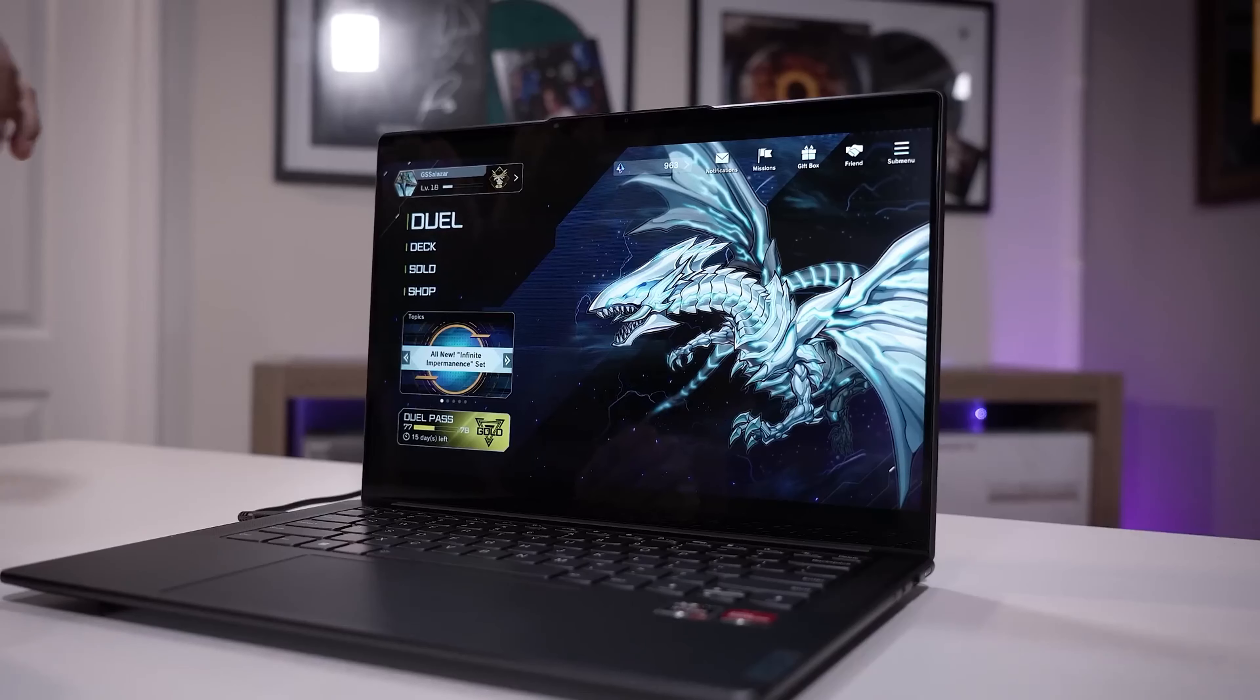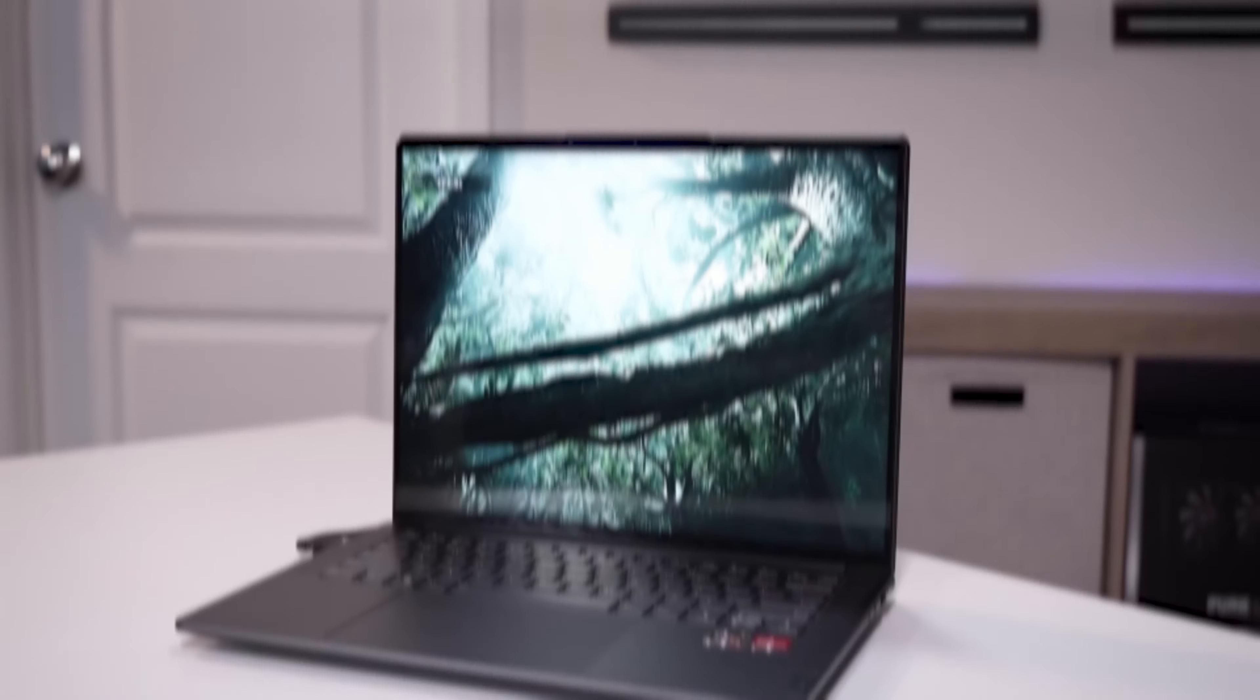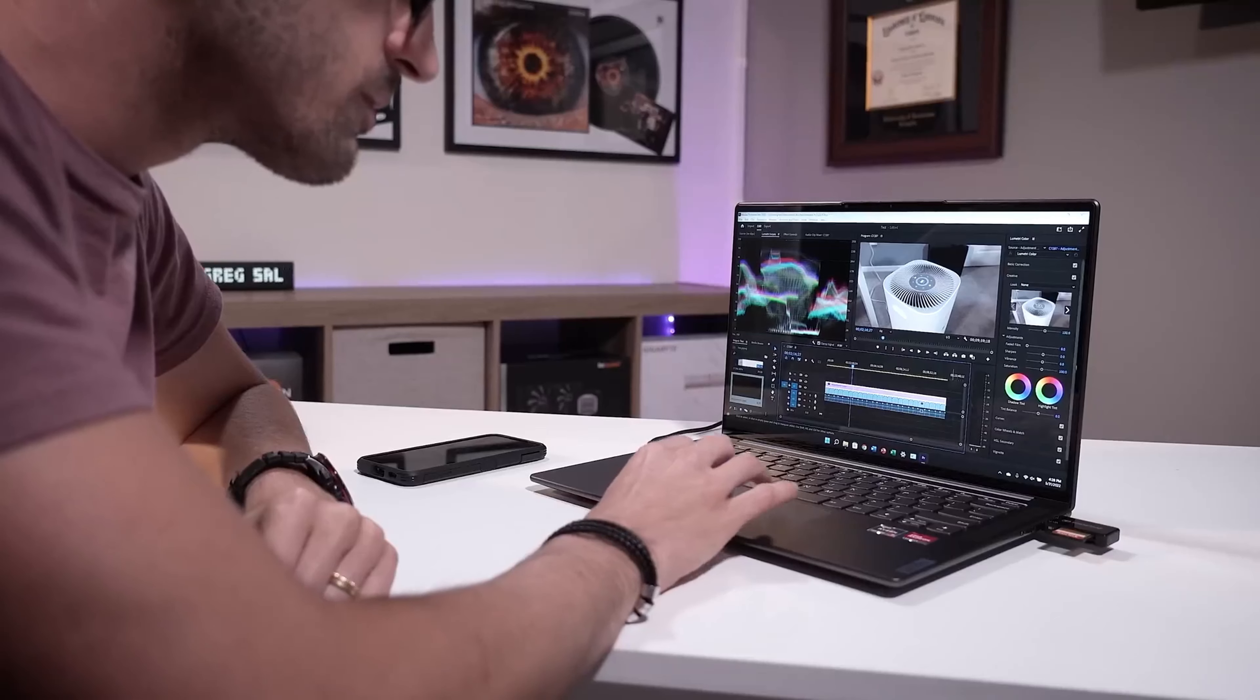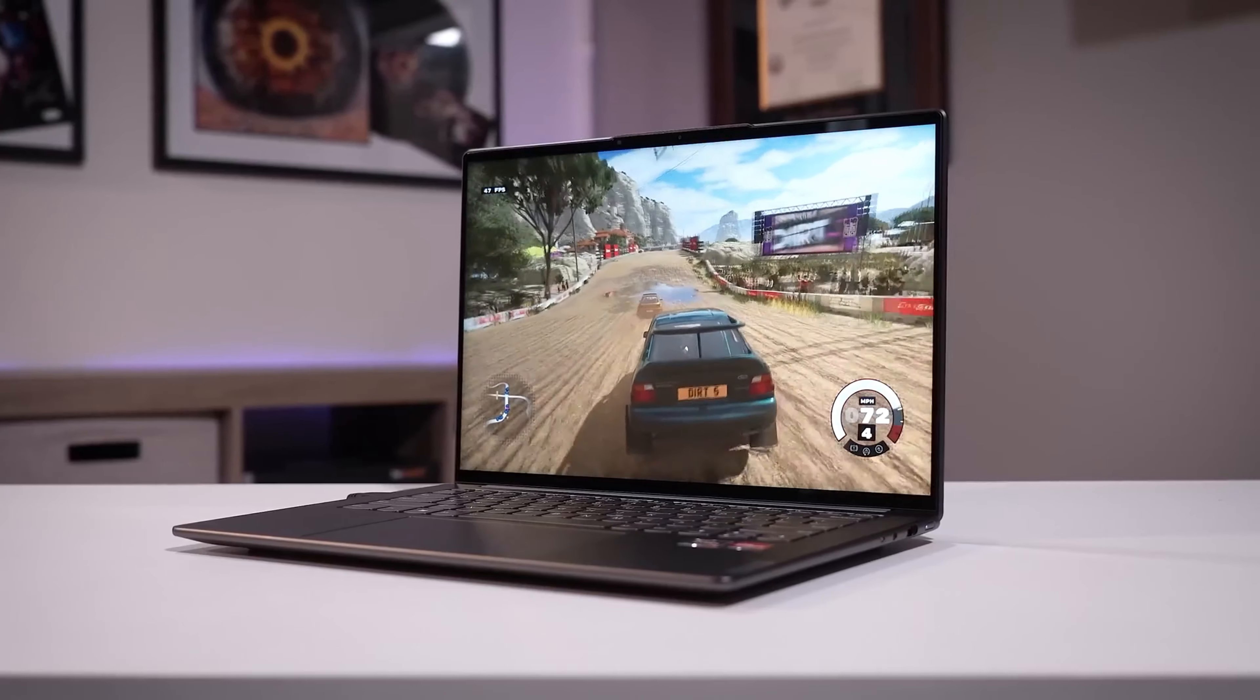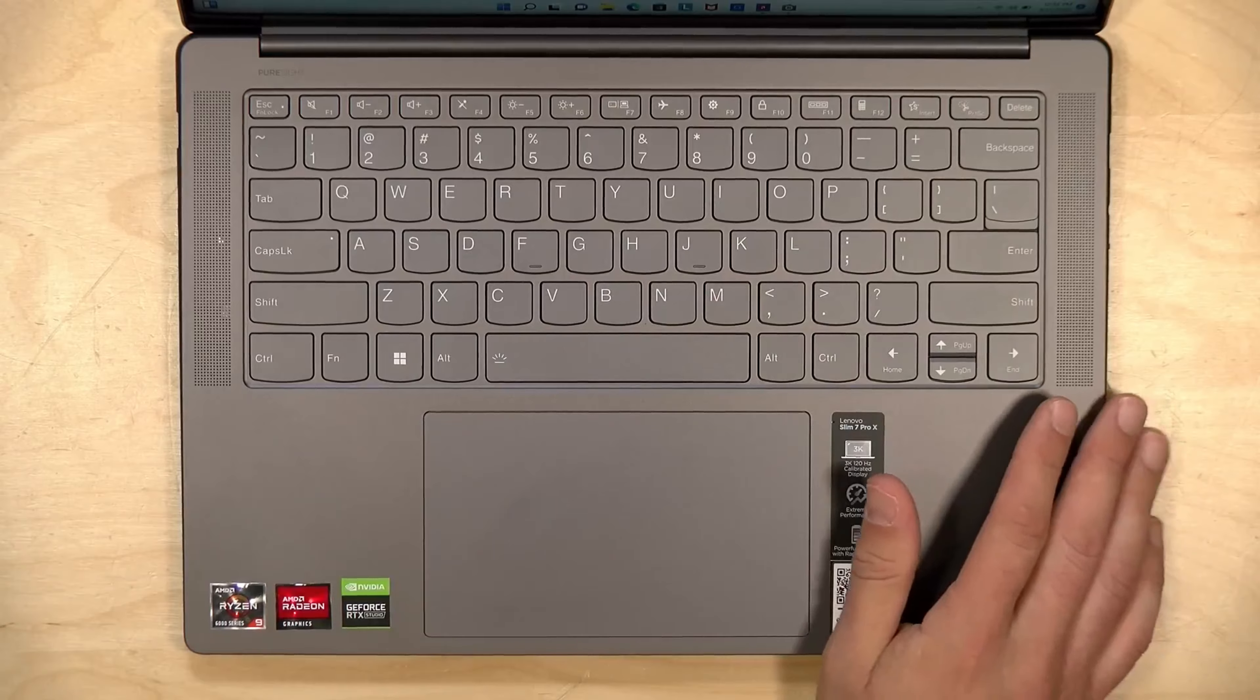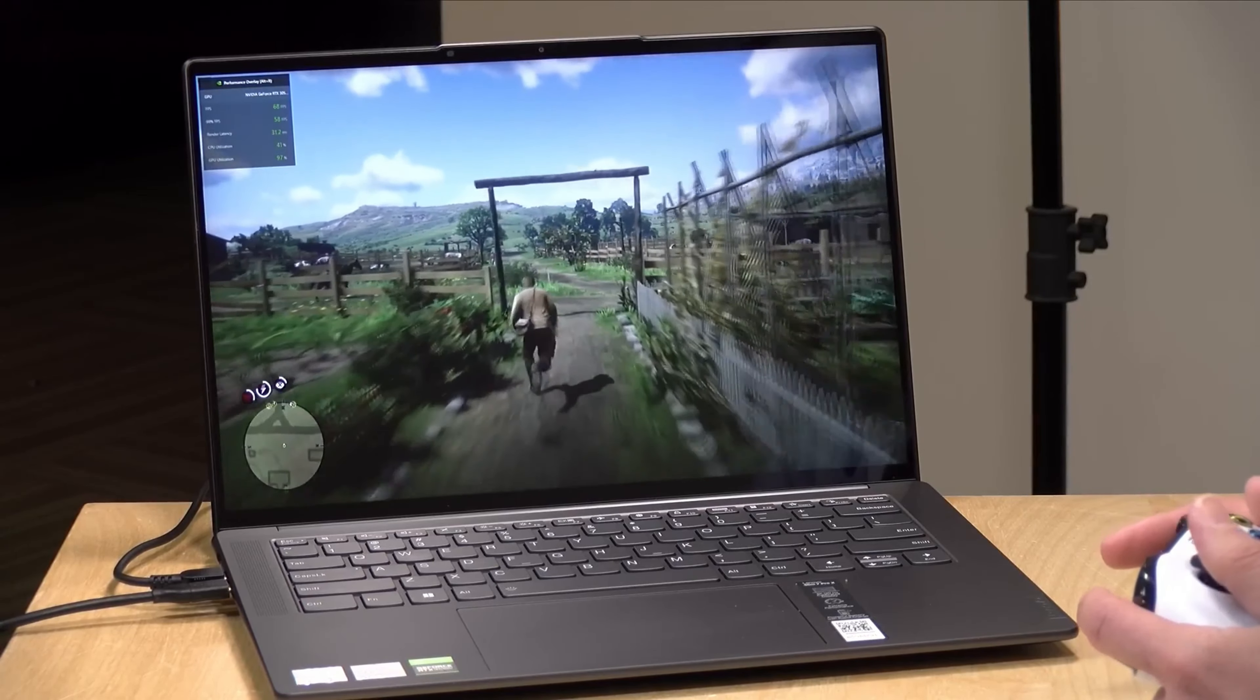The laptop features a stunning 14.5-inch touchscreen IPS sRGB 3K display with a resolution of 3072x1920 pixels and a fast 120Hz refresh rate. Whether you're working on creative projects, watching high-definition content, or playing the latest games, the visuals are nothing short of impressive. The Slim 7 Pro X is equipped with a NVIDIA GeForce RTX 3050 graphics card, ensuring that you can enjoy your favorite games with smooth performance and exceptional detail.